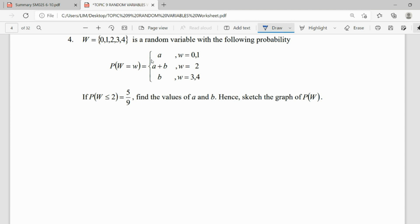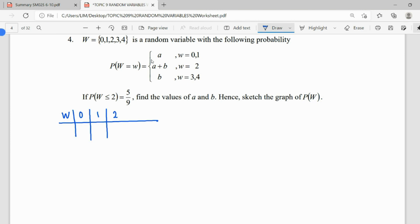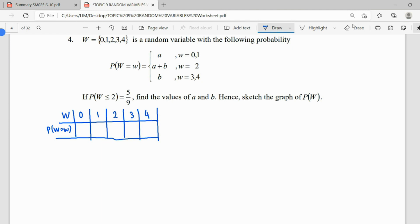We set up our table for random variable W with values 0, 1, 2, 3, and 4. The probability when W=0 is A, when W=1 is A, when W=2 is A plus B, when W=3 is B, and when W=4 is B.